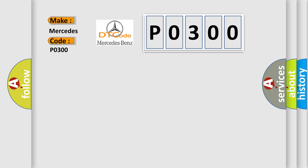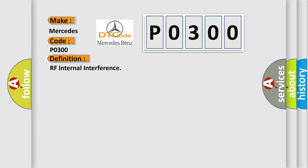The basic definition is RF internal interference. And now this is a short description of this DTC code.